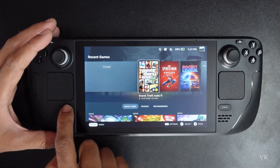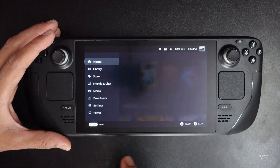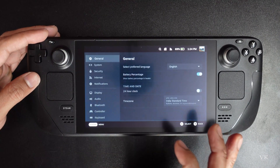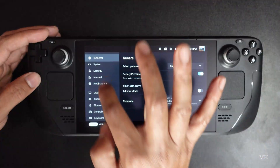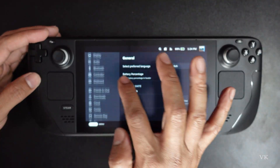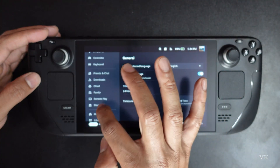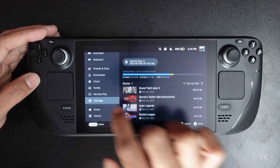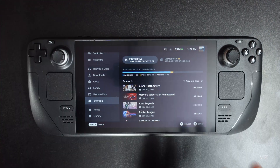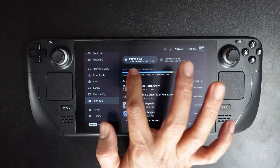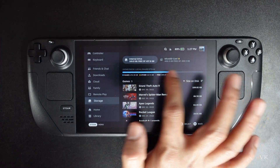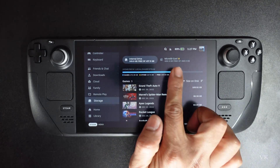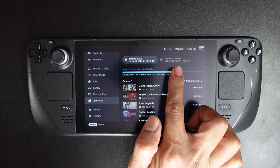I am going to check out the storage on the Steam menu. Go to Settings, then go to Storage. Here is the storage. There are two drives now — one is the internal drive and one is the micro SD card.